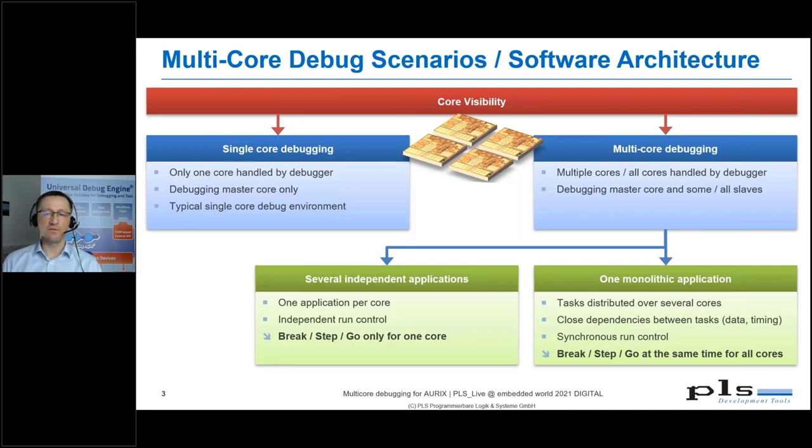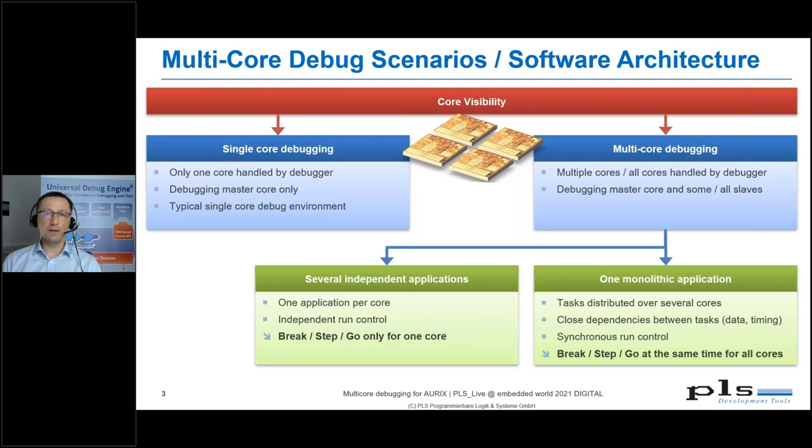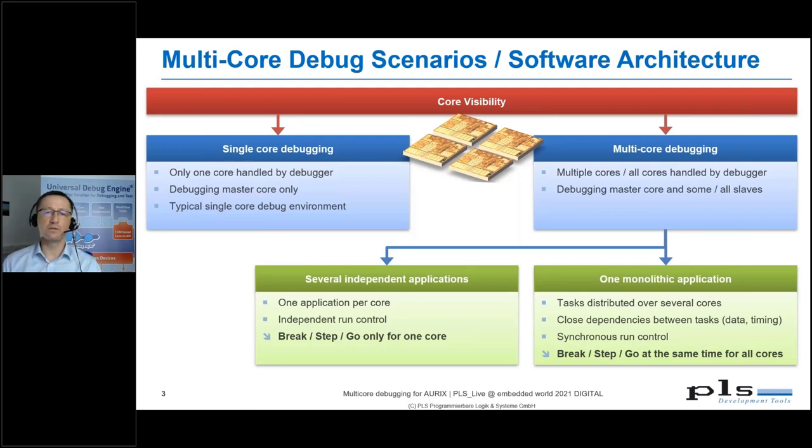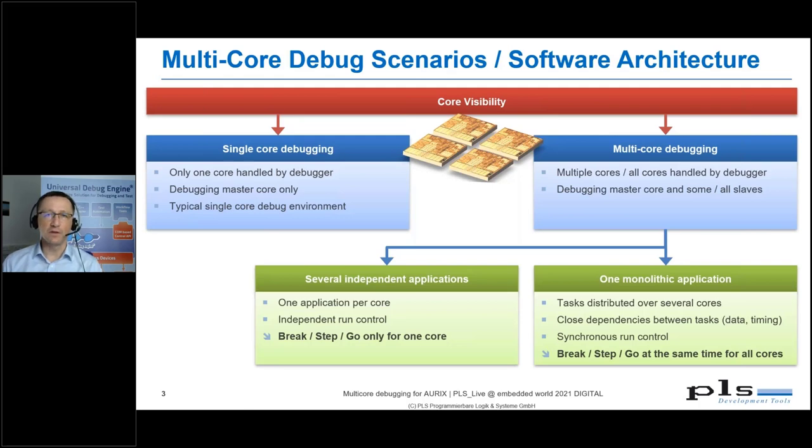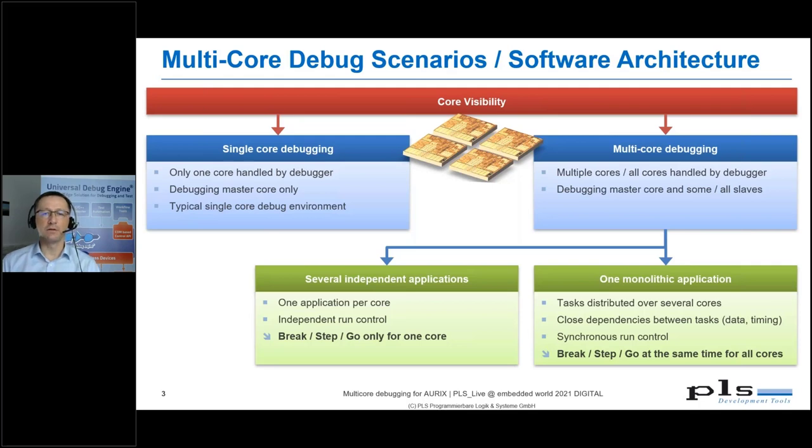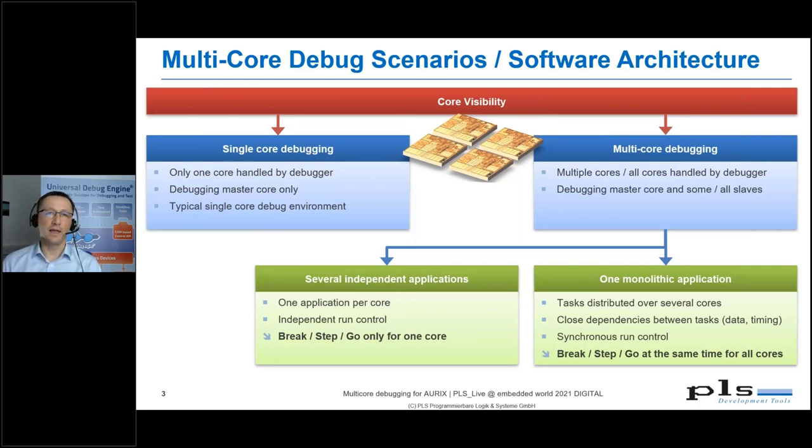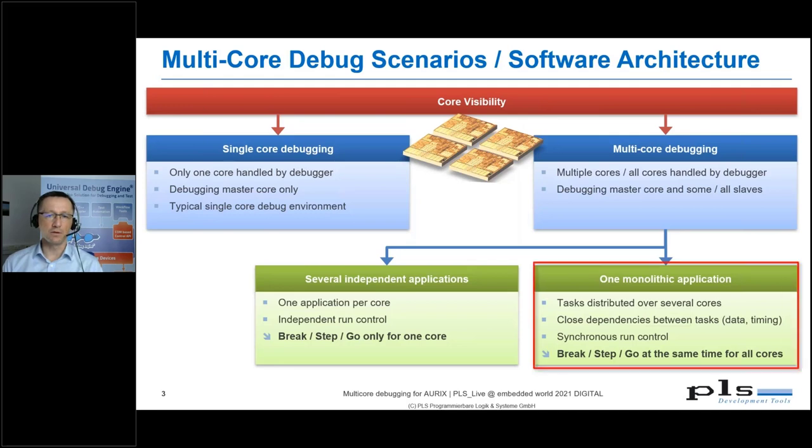For the scenario where we have a monolithic application distributed over the whole system, we need synchronized debugging or synchronized run control. For that scenario, we want to take a deeper look.